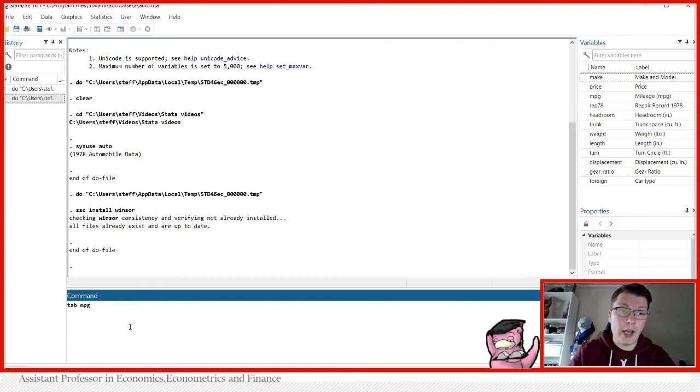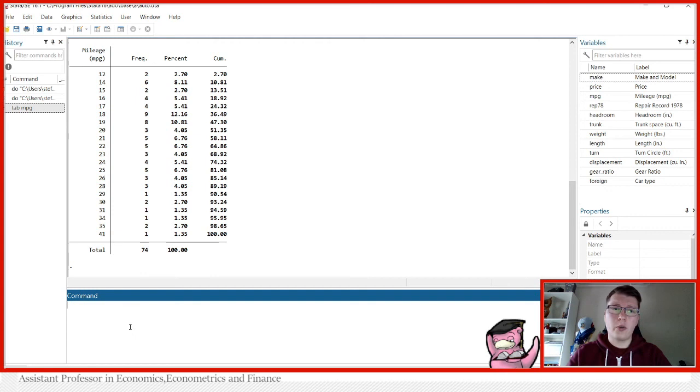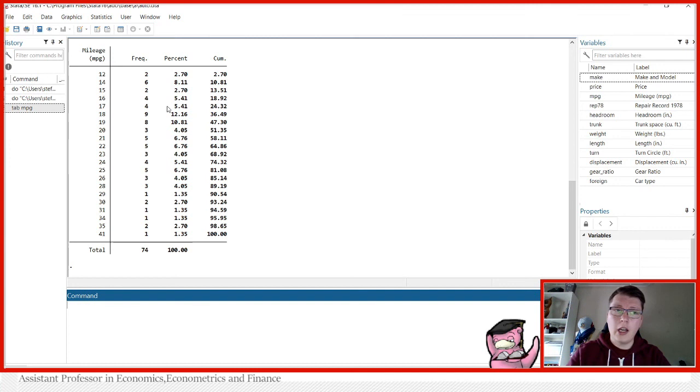Now, say for instance, we want to look at miles per gallon, which is one of the variables found in this data set. And suppose for one reason or another, we want to Winsorize the variables in both ends. So suppose now we say that 35 and 41, the three highest observations are considered outliers, along with the three lowest here, where two would be number 12. What would Windsor do?